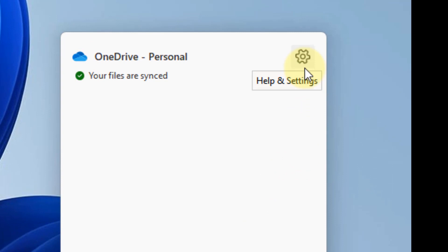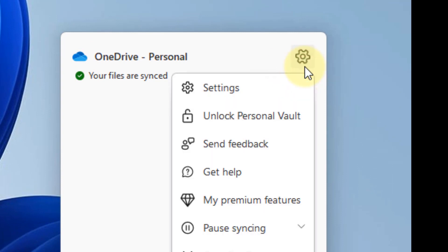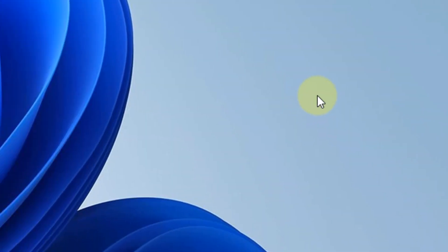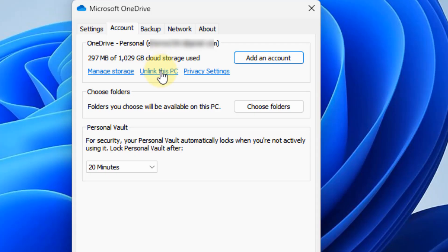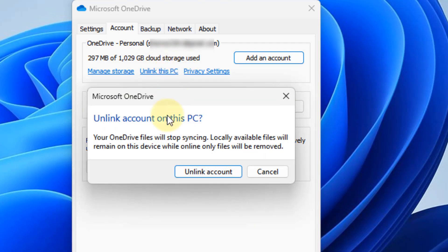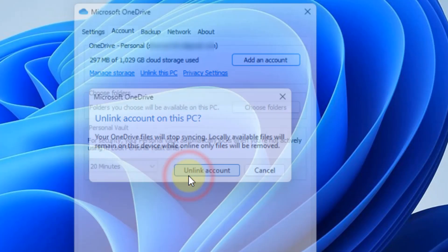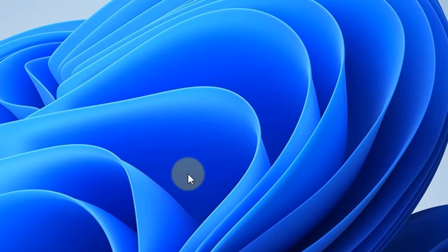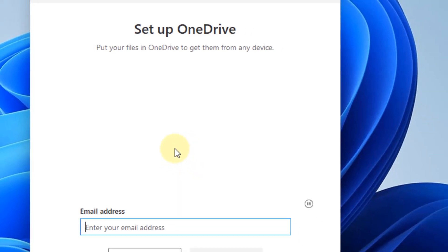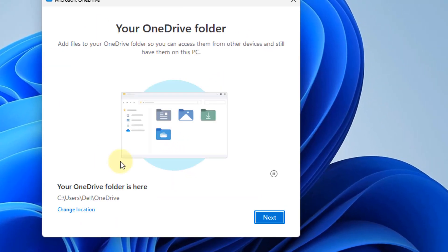Click on the settings gear icon, then click on settings from the menu. Now click on unlink this PC, then click on unlink account. You will reach this screen. Leave the screen open here, and now we'll do one more thing.